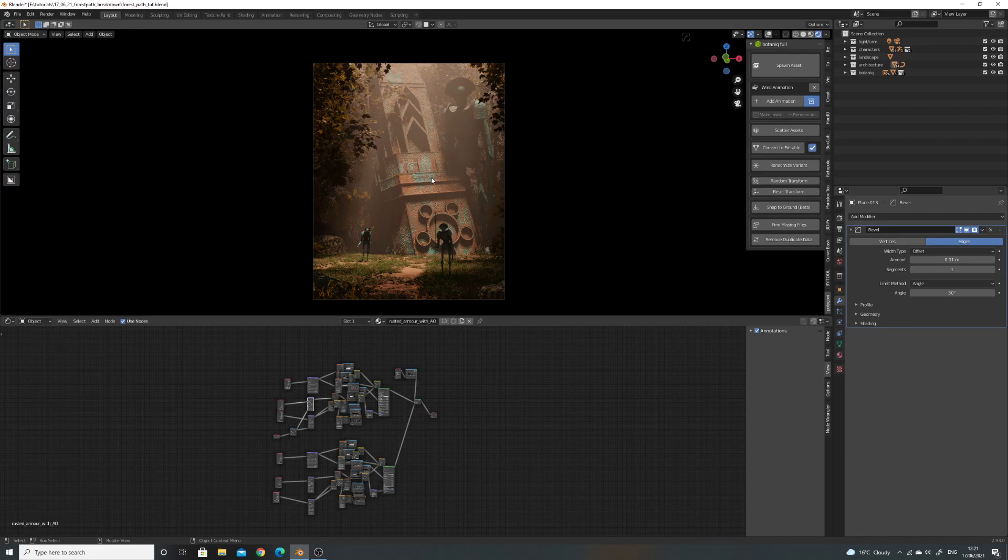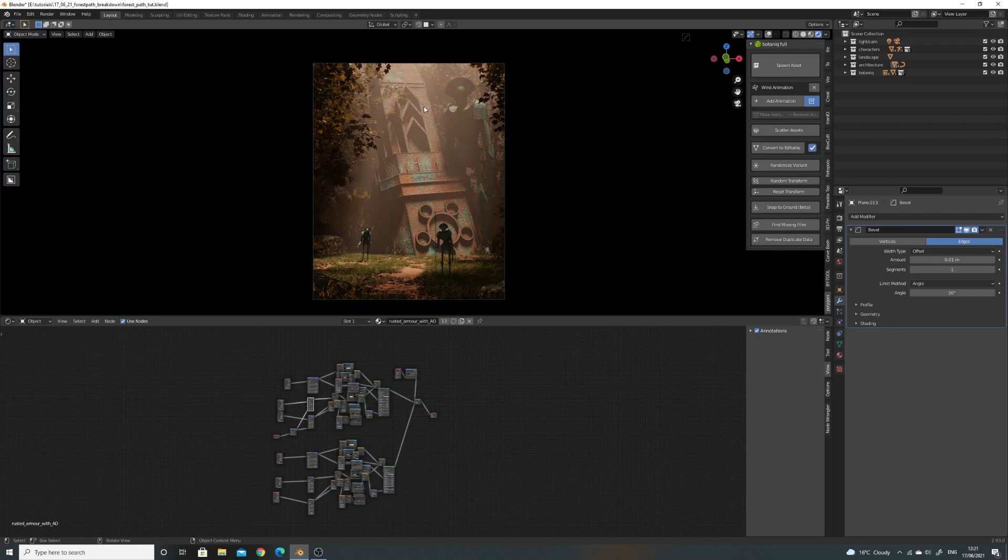It happens all the time. You start getting, maybe I need to change the colour of these leaves or whatever. Just get your composition in right first. Then you can start looking to all that sort of thing.